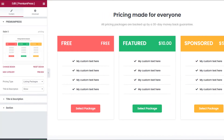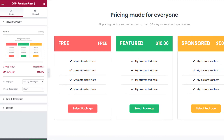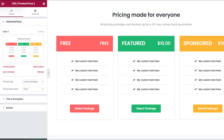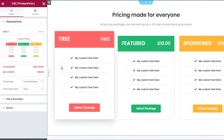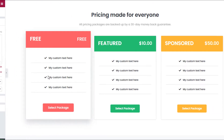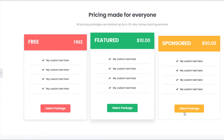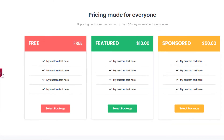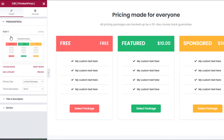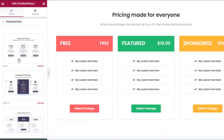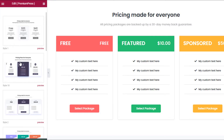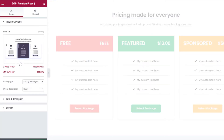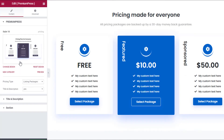If I just widen this out slightly, you can see the actual pricing plan tables here have all changed. I can change the design again — I can select a different one, so I can try Style 10.